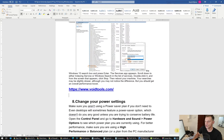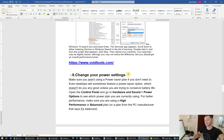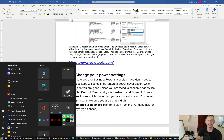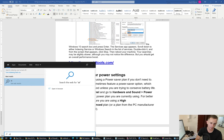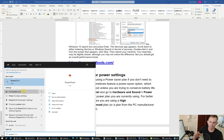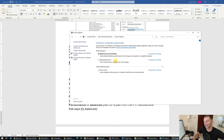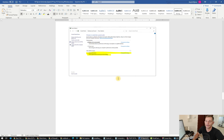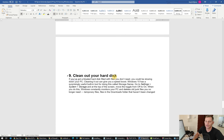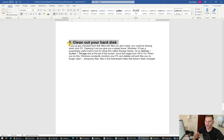Eighth tip: change your power settings. Some users have their power settings set to Power Saver mode — this will extremely slow down performance. Go to Settings and search for Power, then Edit Power Plan, then Power Options. You will see Balanced and other options. Select High Performance and that is it.